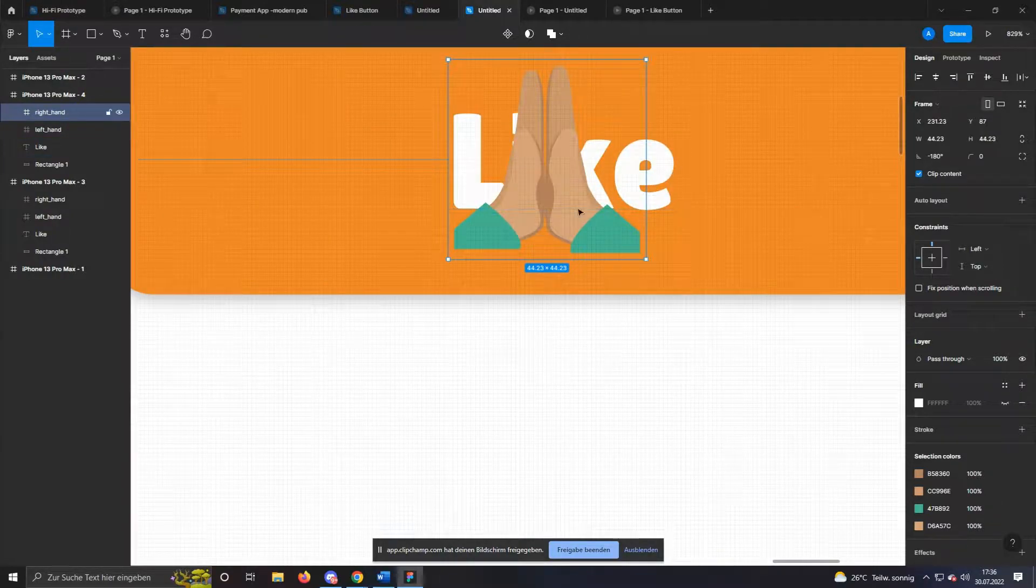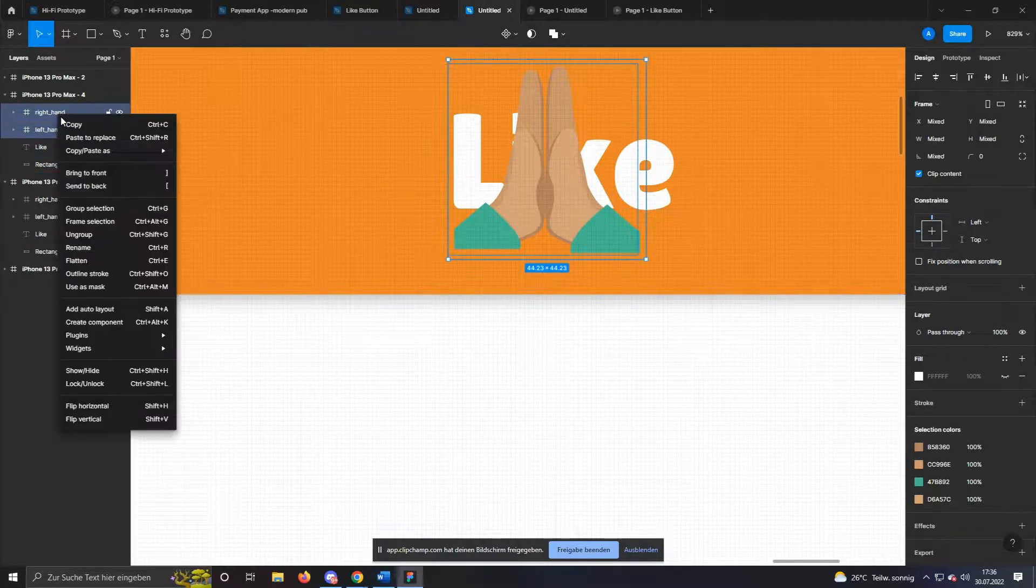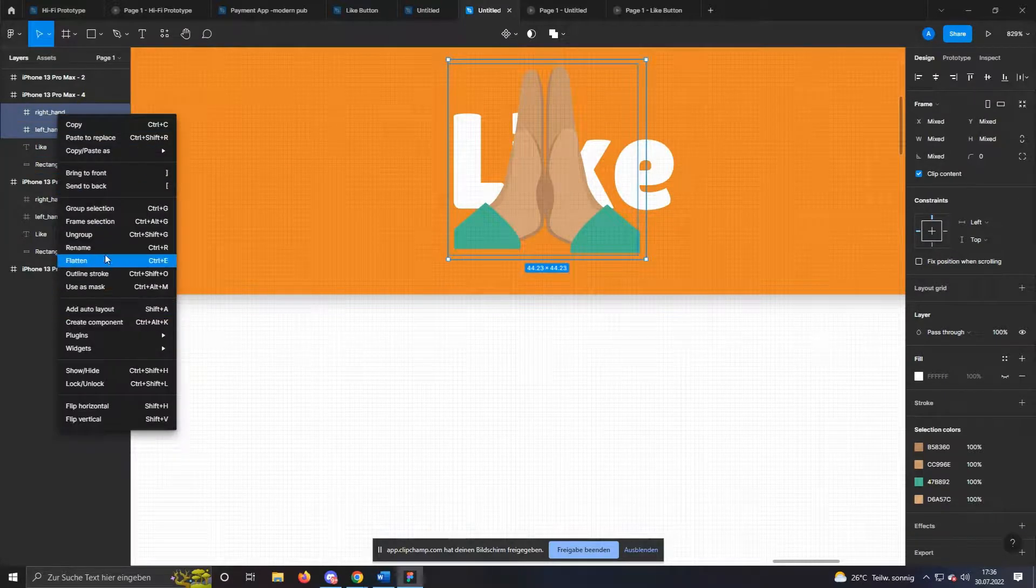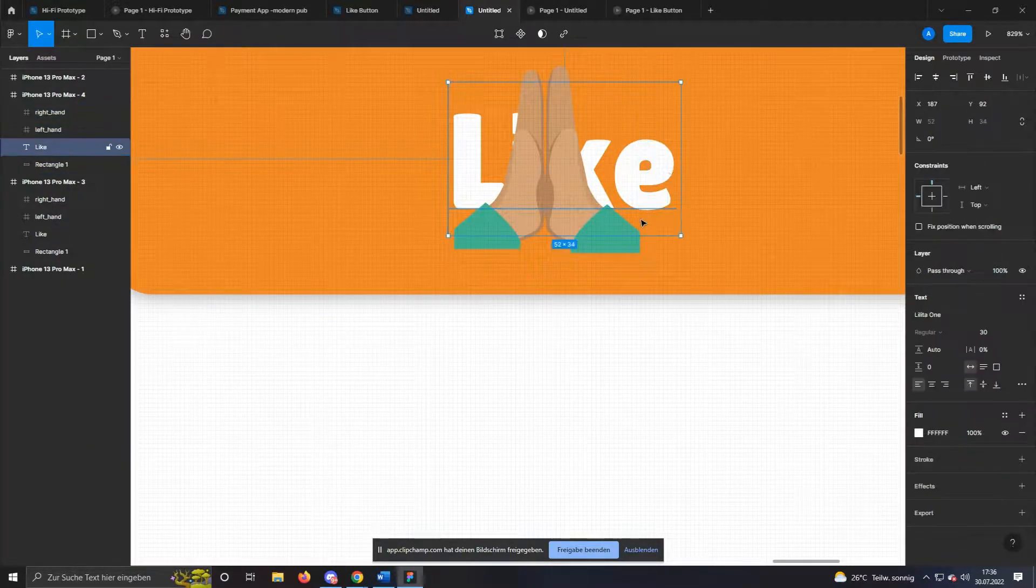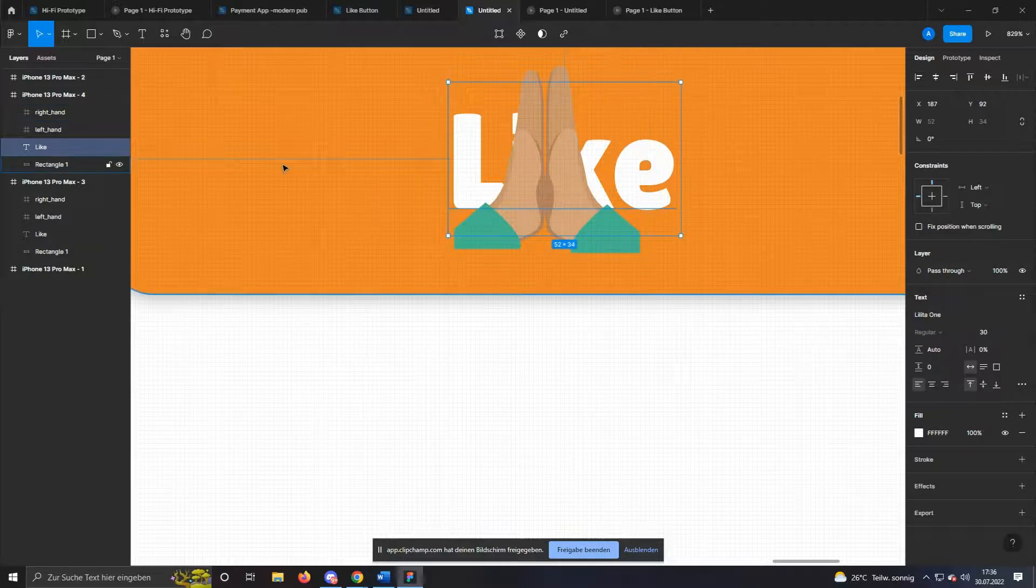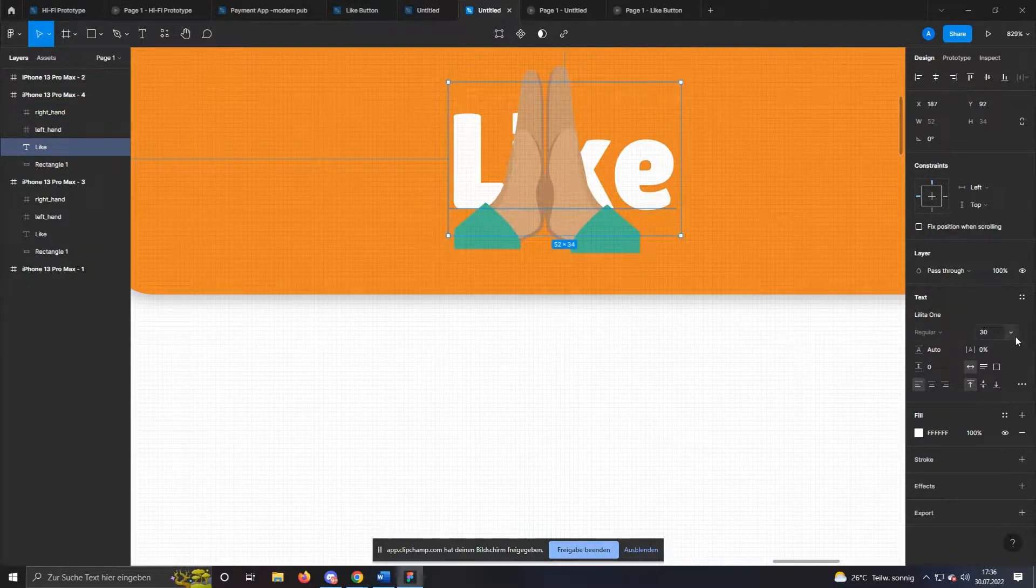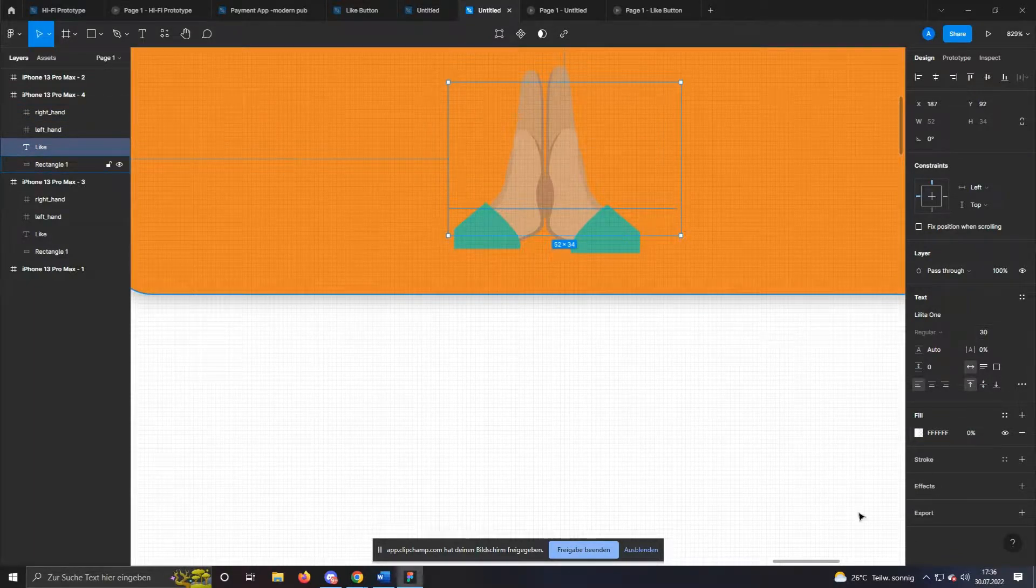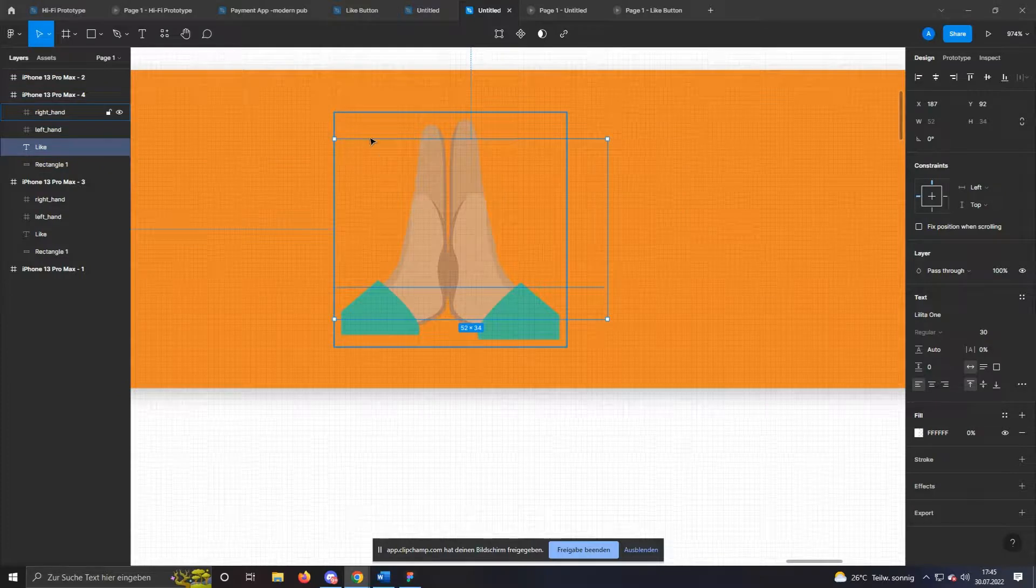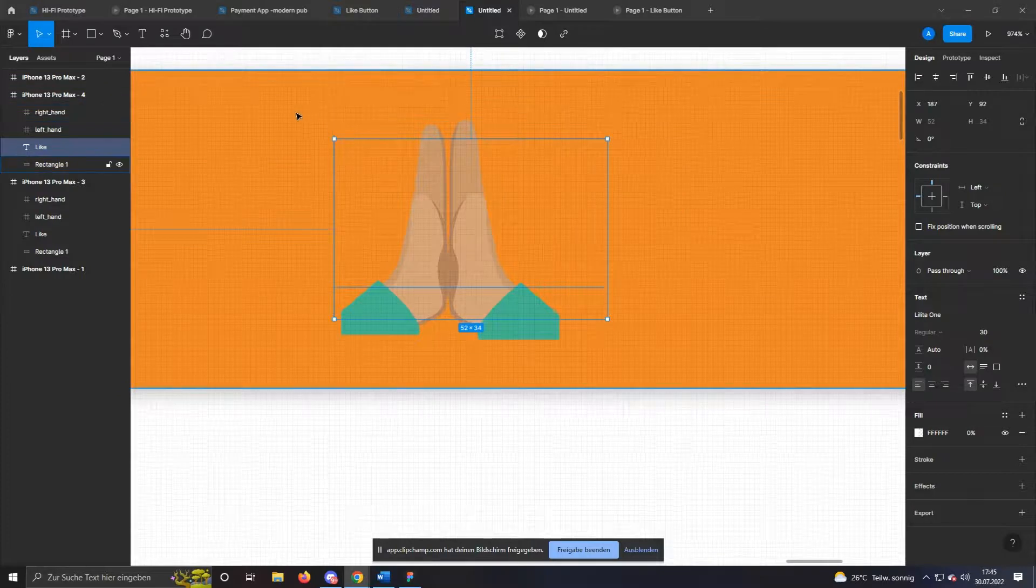Make sure that the hands are in the foreground. To do this, select the hands and use the right-click option bring to front. To make the lettering disappear, we select it and set the opacity to 0. Nice, now we have a high five.